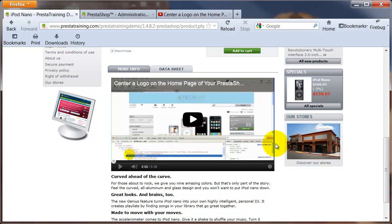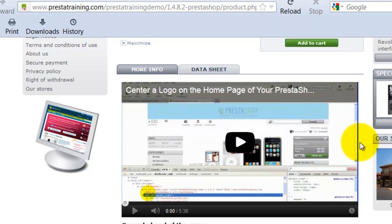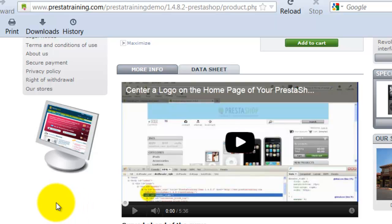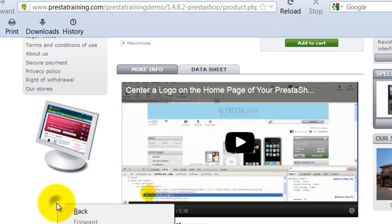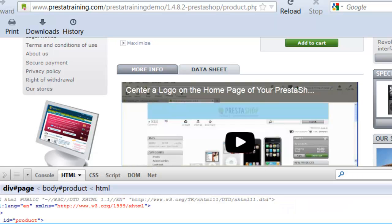Before we get started, one of the keys to getting the right size player is understanding how much room we've actually got to work with in this box. I want to use my Mozilla Firefox Firebug plugin. I'm going to right click and inspect the element with Firebug.